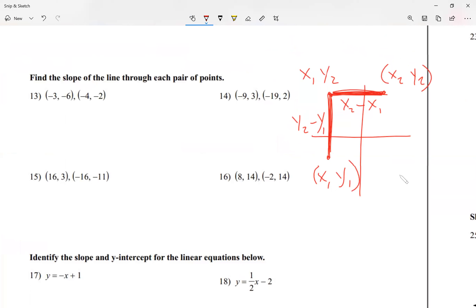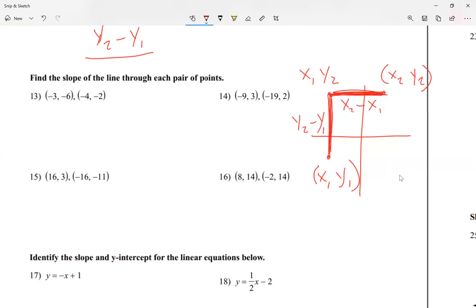So the formula for slope is going to be y2 minus y1 over x2 minus x1, because remember it's rise over run.